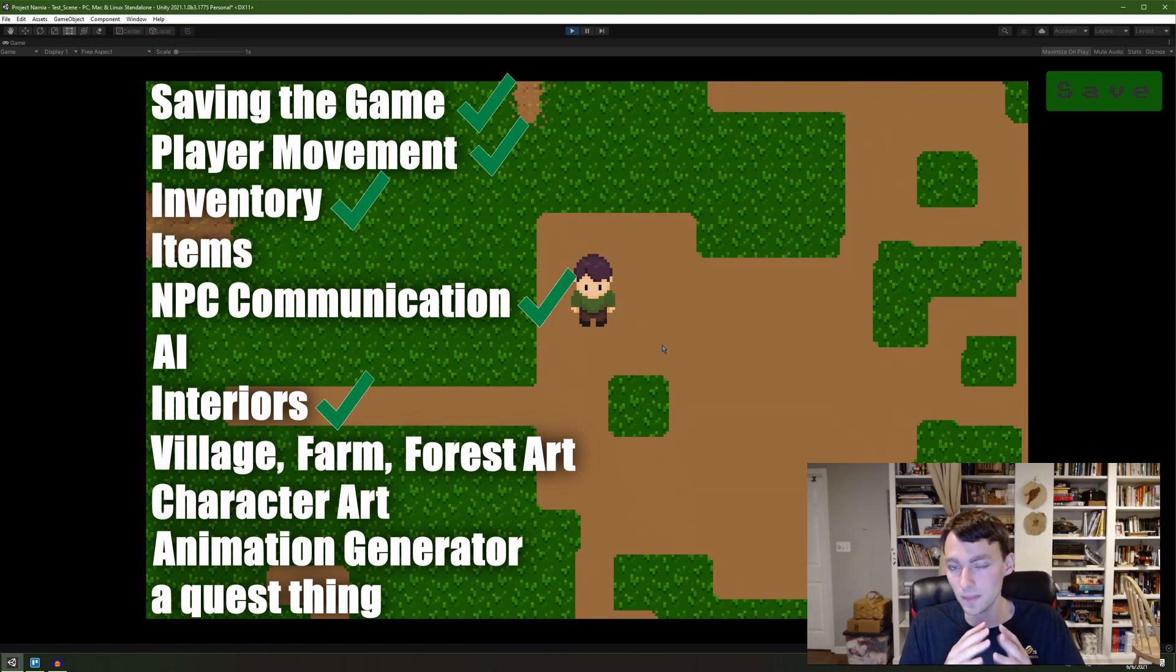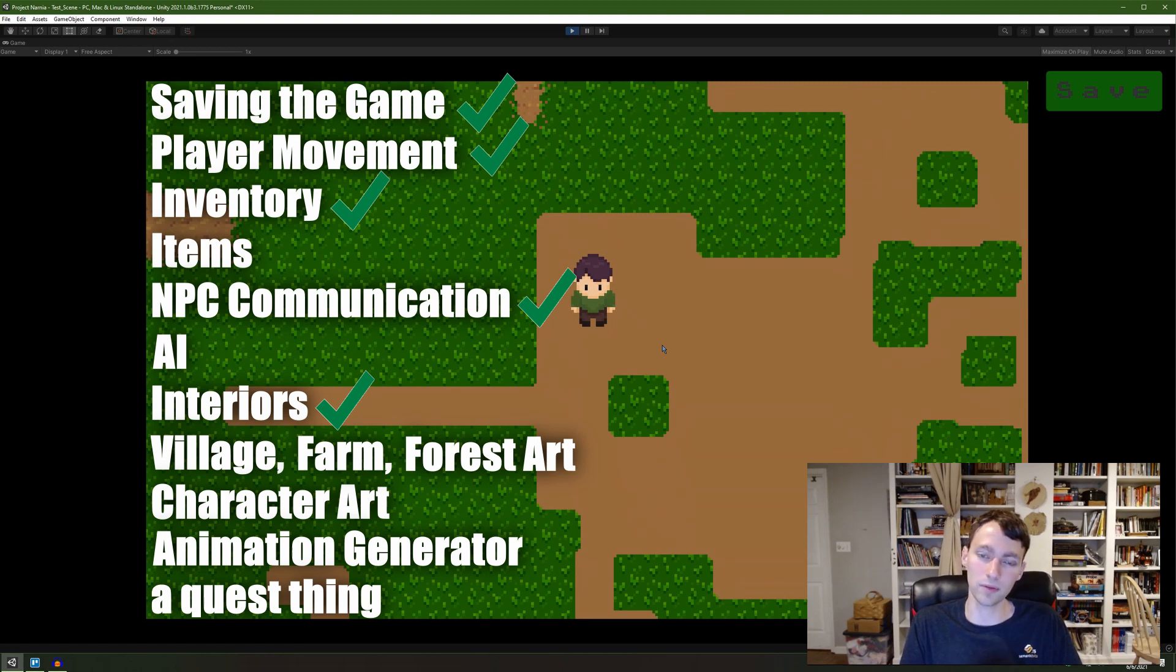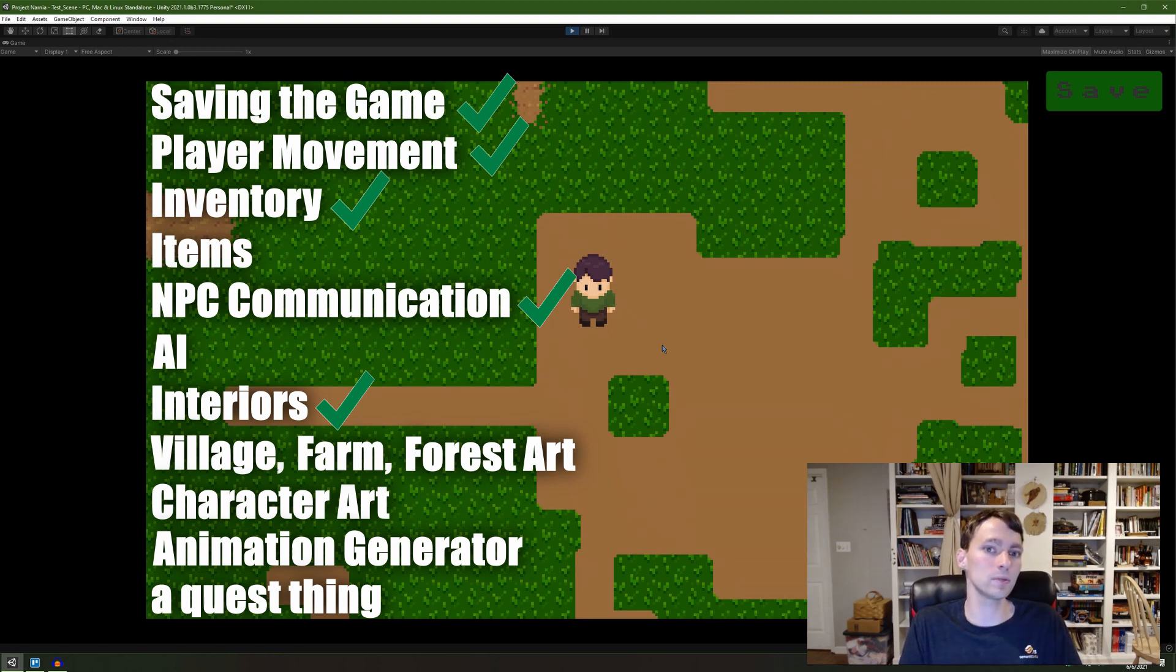And again, just like items, I want to easily be able to implement it throughout the game. There's going to be a lot of NPCs, which means a lot of unique AIs.